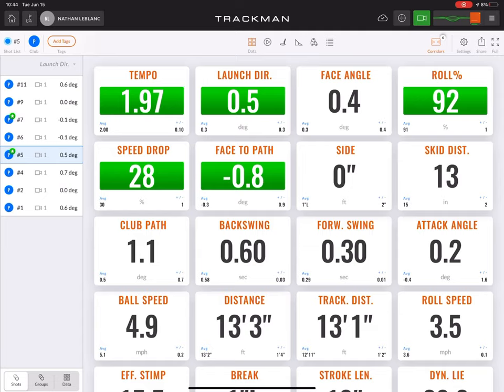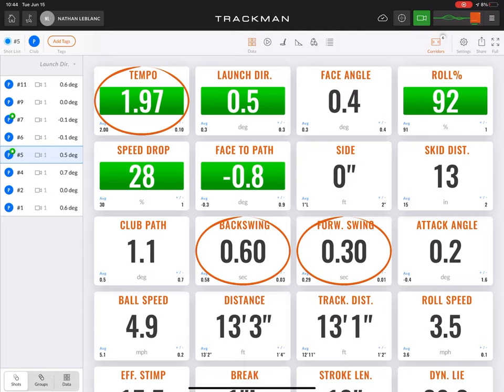Let's talk about tempo. Tempo is measuring the backswing time relative to the forward time — in seconds, it's looking at the overall tempo of your stroke. The tour average is falling between 1.9 and 2.1 within their tempo, and the consistency is deviating about 0.05.